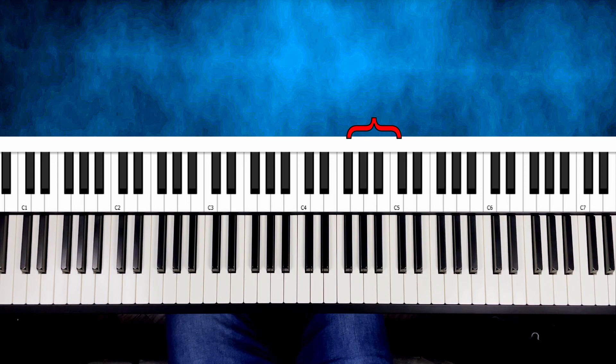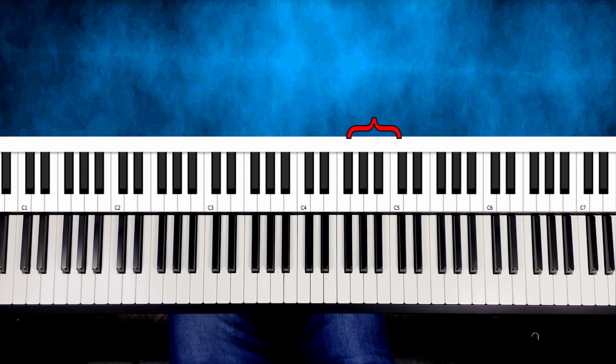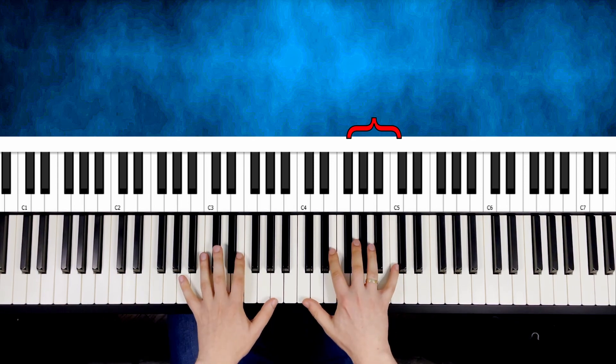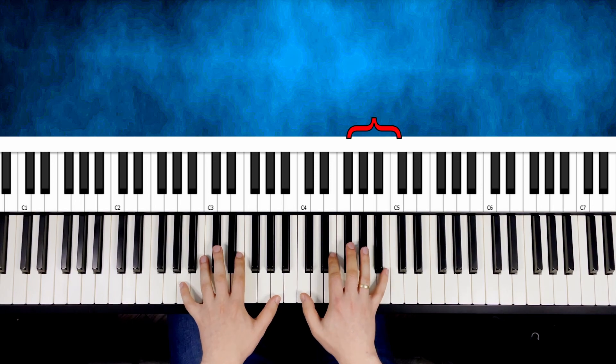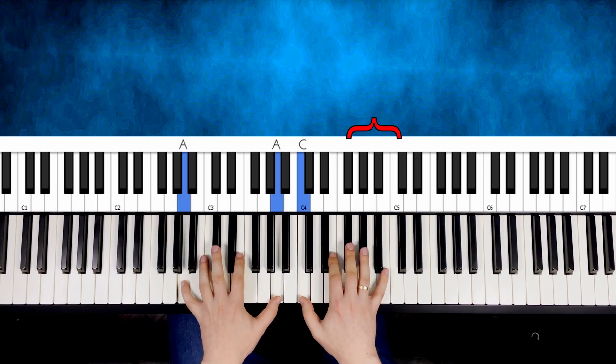And now to make the melody louder than the background, we need to put more force to the pinky finger, while the other fingers are quiet.